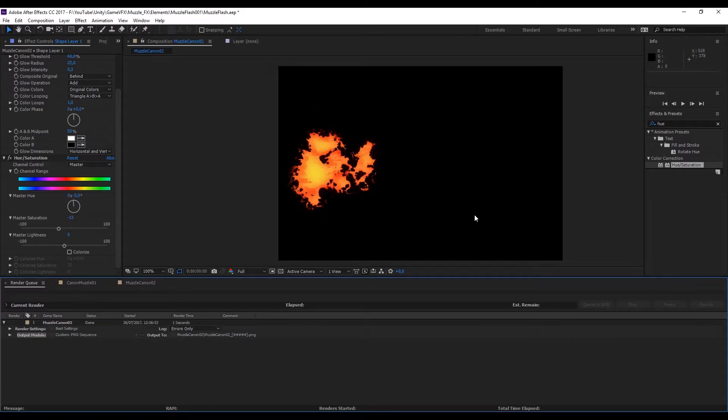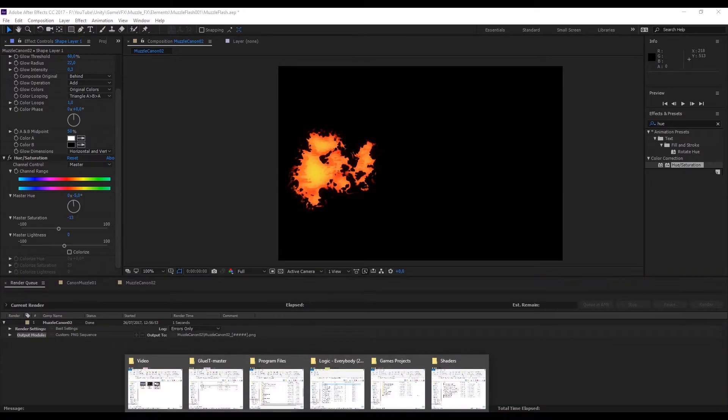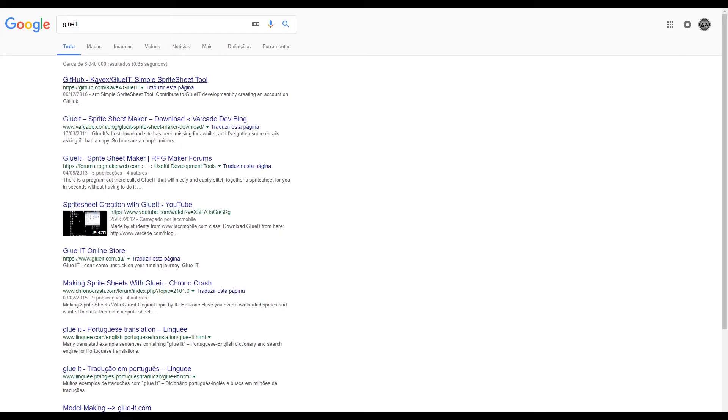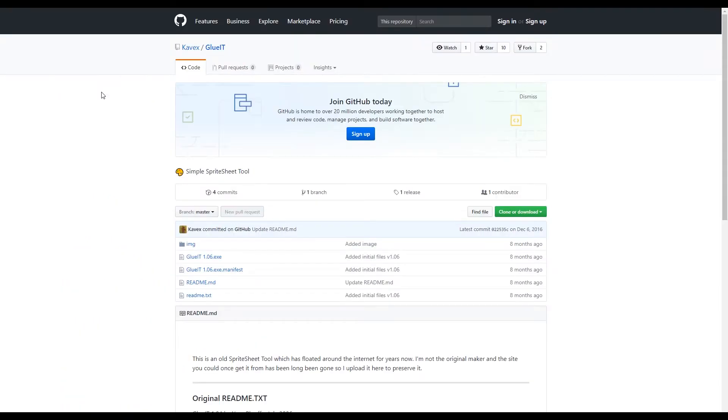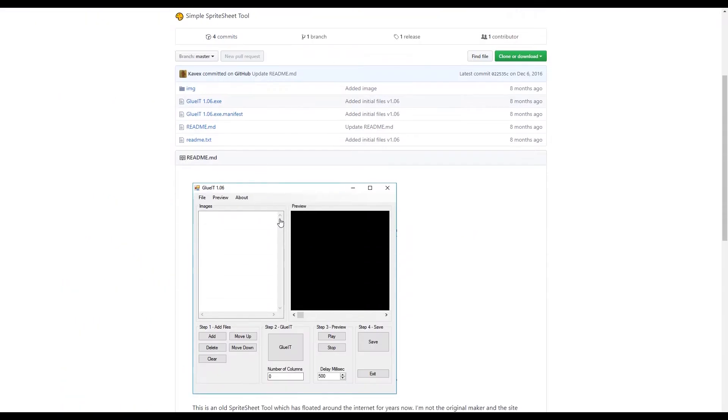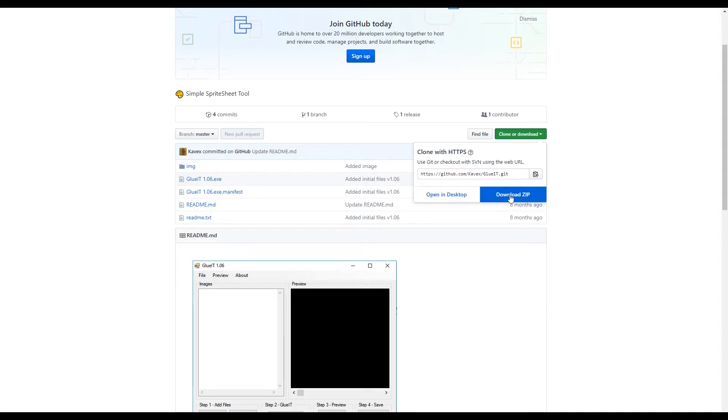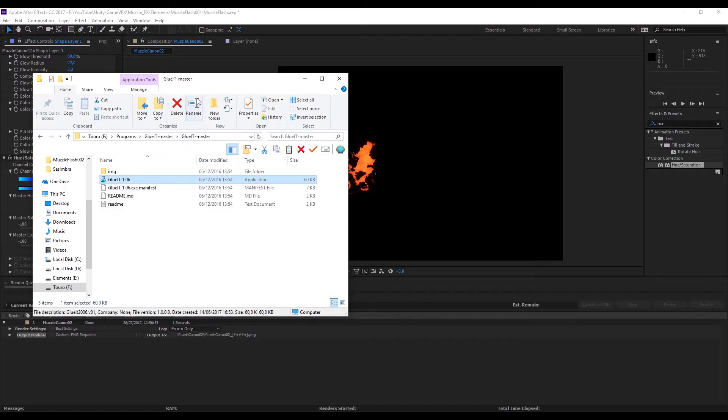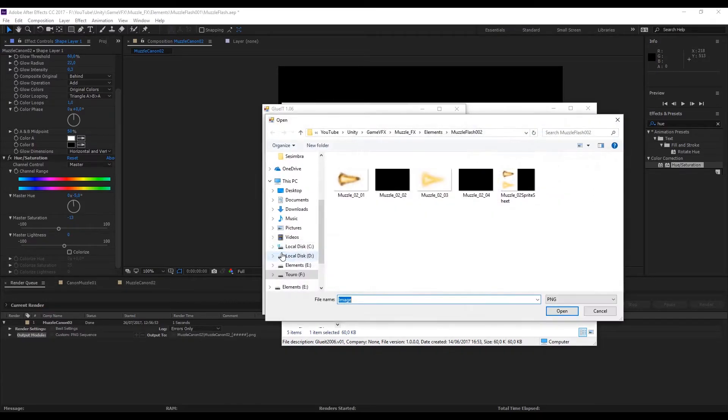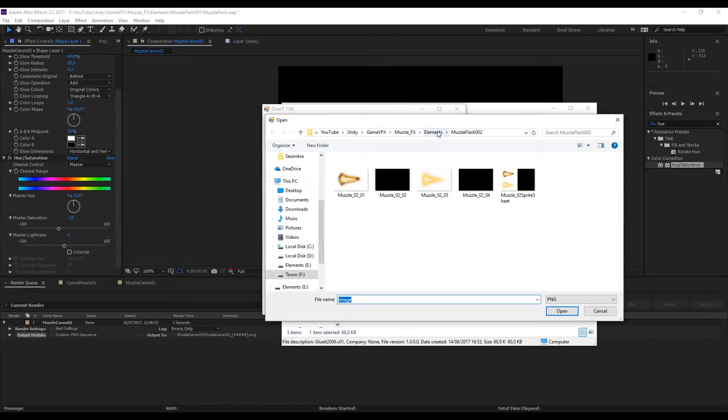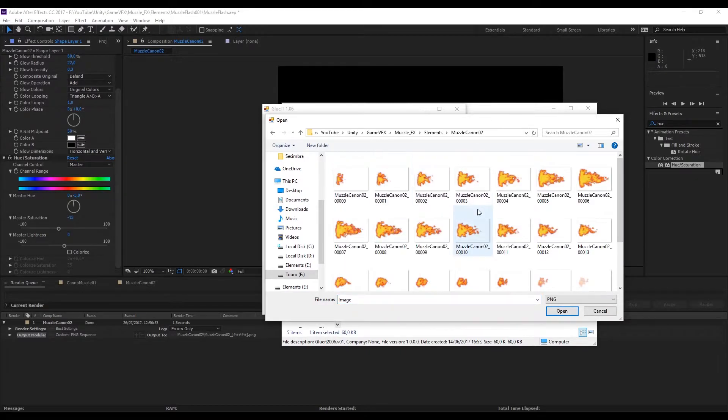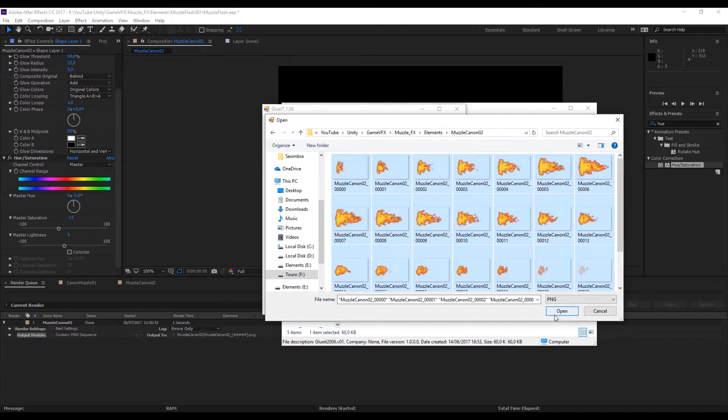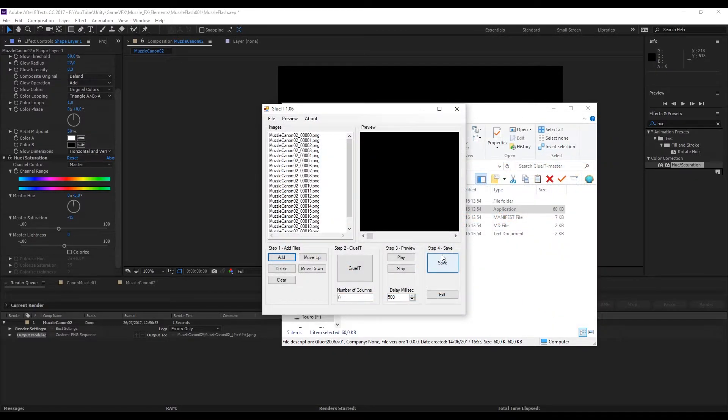Now we need a small software that you can find in Google to create a sprite sheet. If you search for Glue It, like this, it's probably the first link. If you don't find it let me know. You can download Zip. After you have unzipped it you can press this icon of the application, of the Glue It application. The first step is to add our frames. Let's go to our frames, select all of the frames with Ctrl A and press Open.